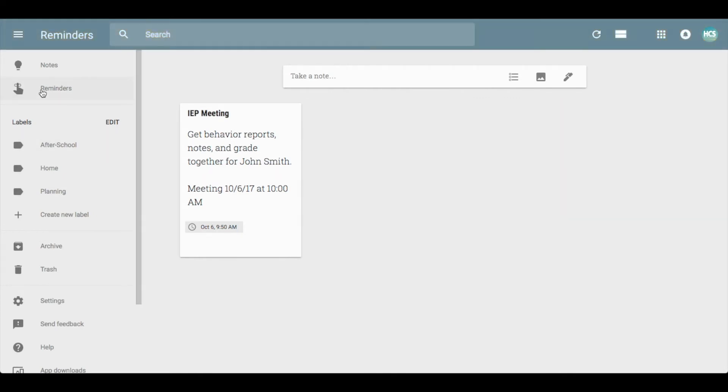You can also sort your reminders just by clicking on this button and seeing which notes all have reminders on them at any time.